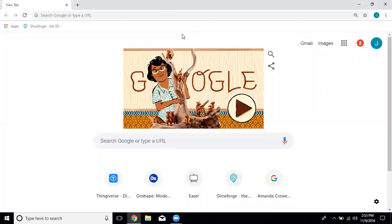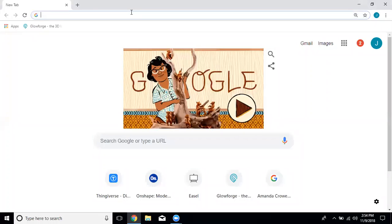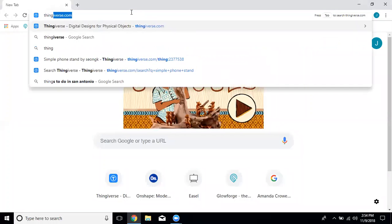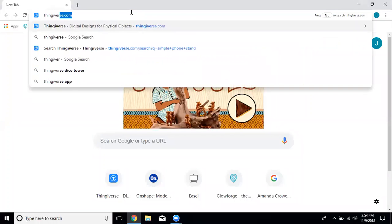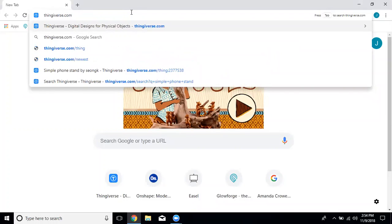In this tutorial we're going to go over how to download a 3D model off of the internet and open it in our 3D printer software. The first thing you're going to do is go to Thingiverse.com.